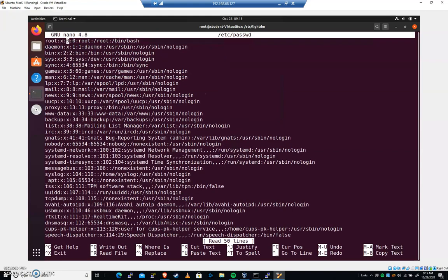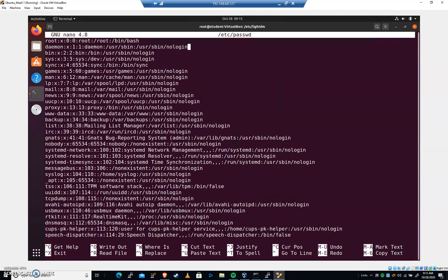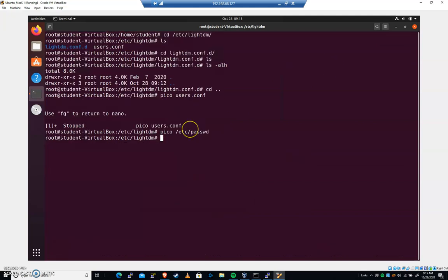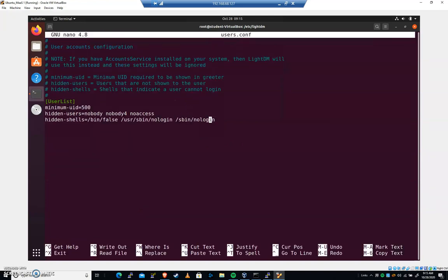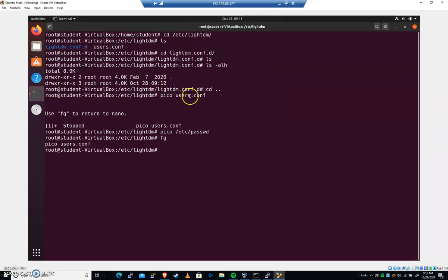We can see the user ID here. Root has zero, less than 500. And we can see what the shells are here. Bin bash. It's a valid shell that a user can use. But here it is. User sbin nologin. It's going to be a shell that LightDM knows it should ignore. So I'm going to hit control X. Make sure I've got that. I'm going to hit control X here.